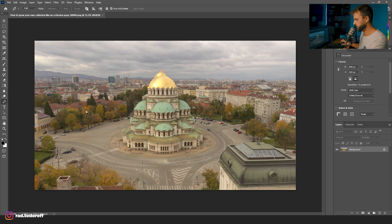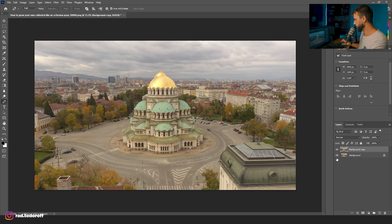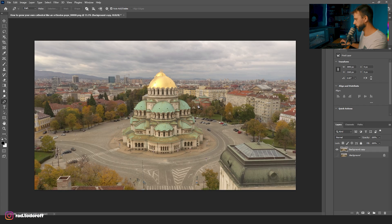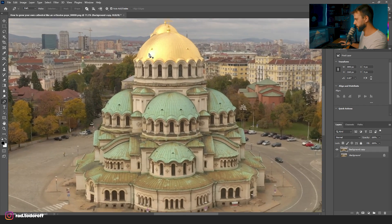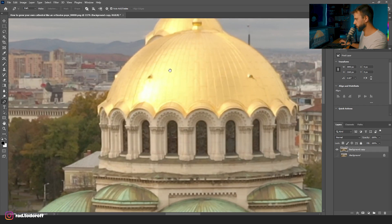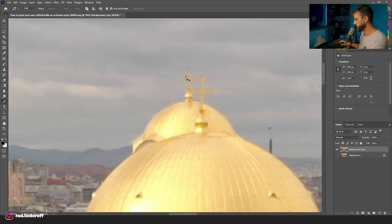Let's get the pen tool and start going around the building. I'll duplicate the layer — I never work on the original layer, I always want to have it as a backup. So I duplicate it and let's start going around the building.